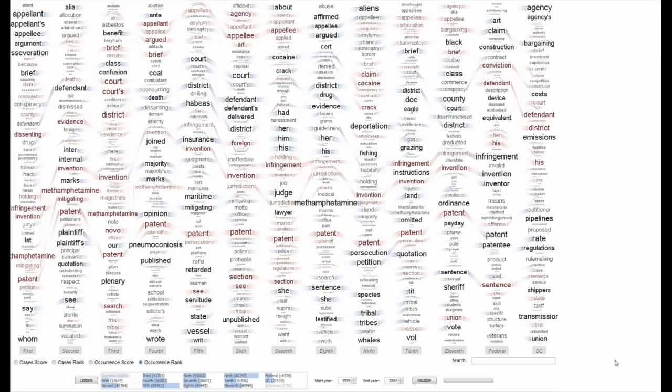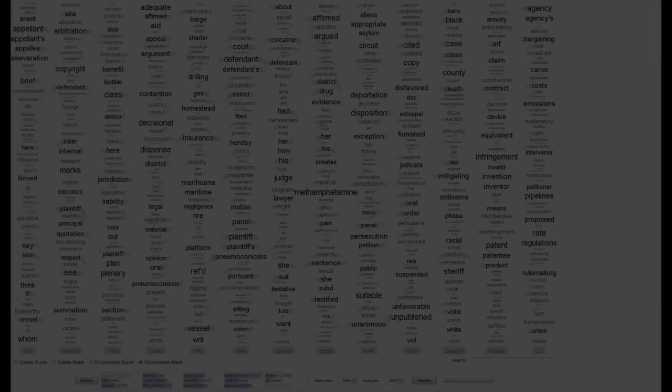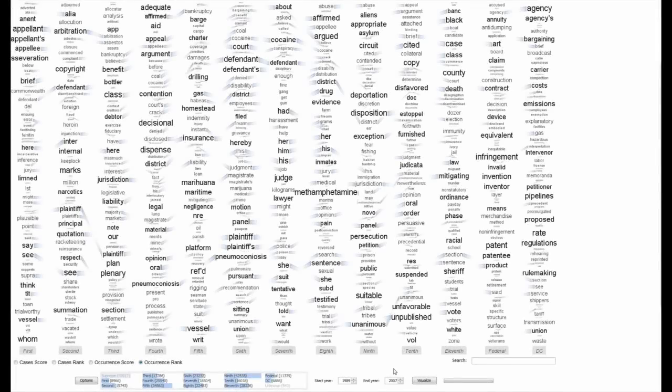We have pointed parallel tag clouds at a collection of over 600,000 U.S. circuit court decisions spanning a period of 50 years, and have discovered regional as well as linguistic differences between the courts.